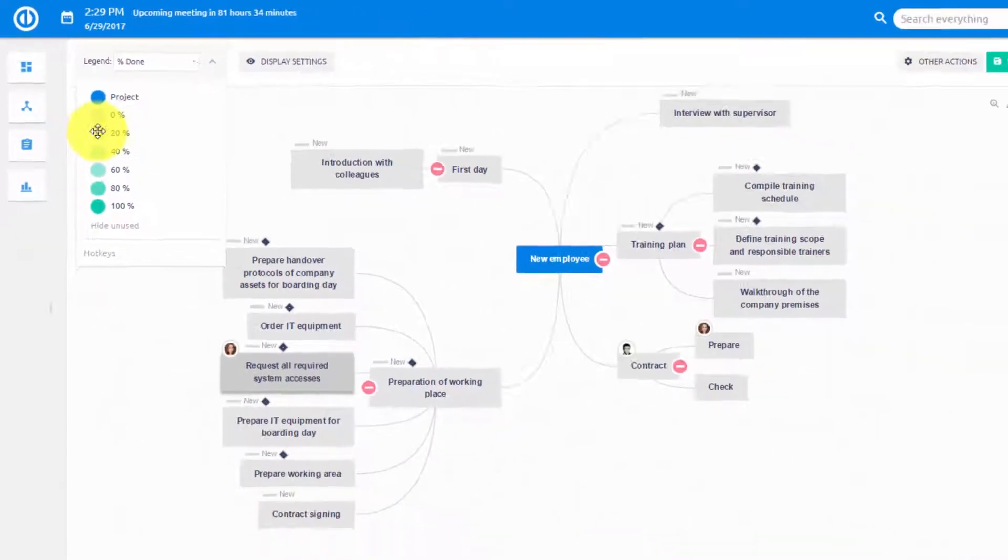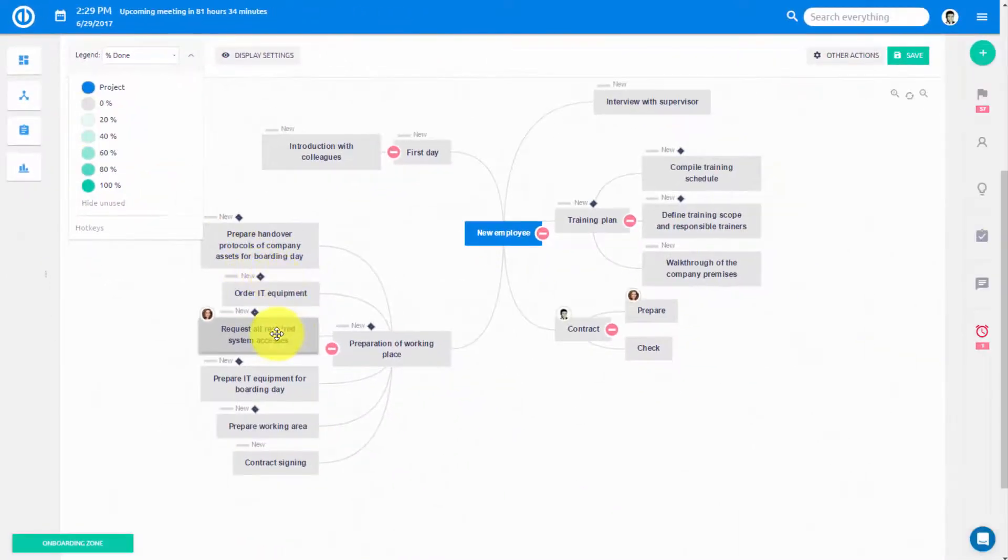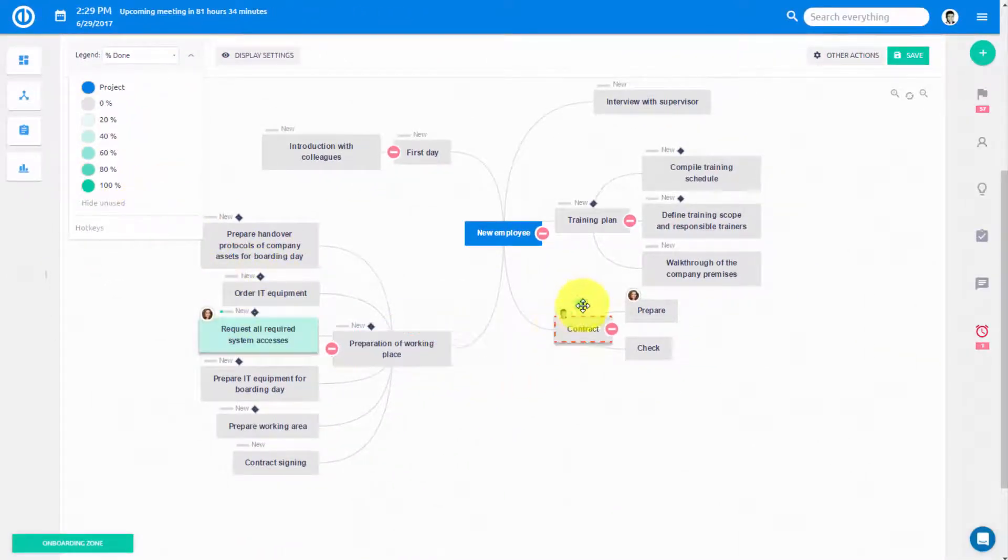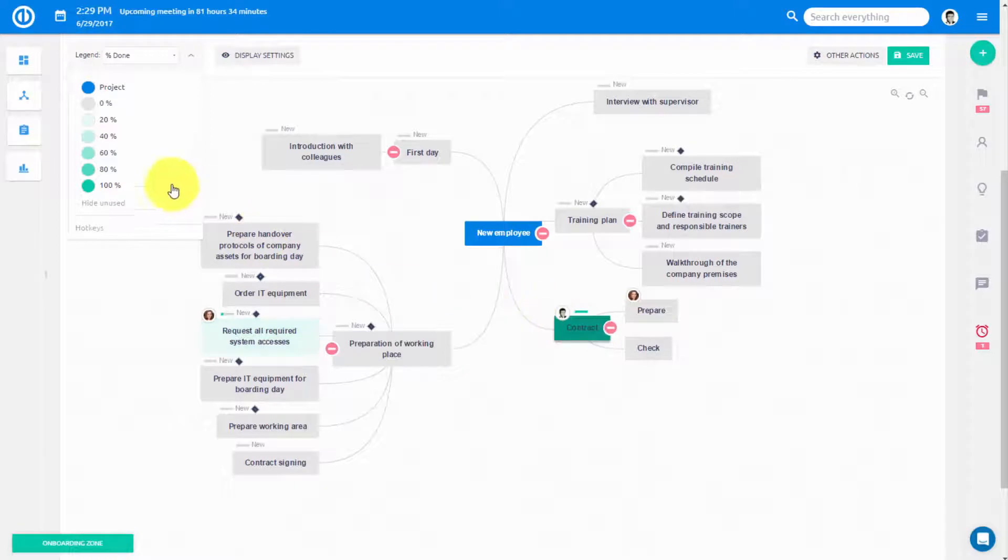The same logic applies to all other items on this list. You can choose percentage done and drag and drop it to the relevant task.